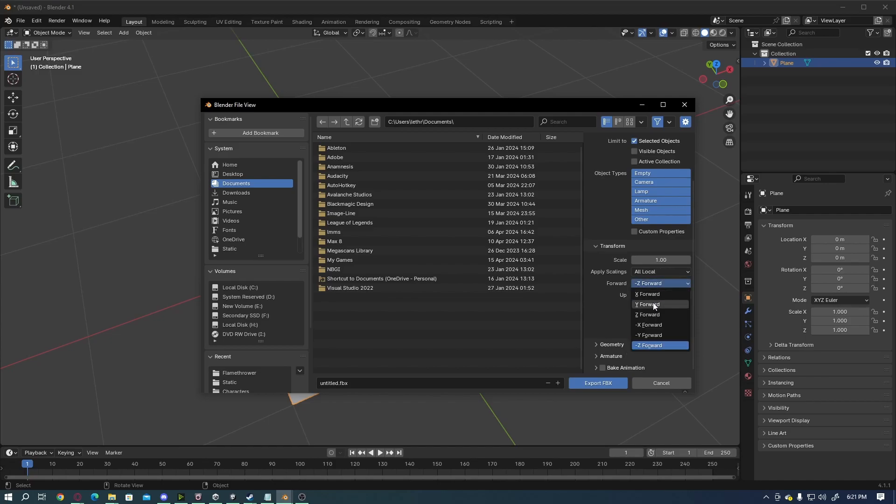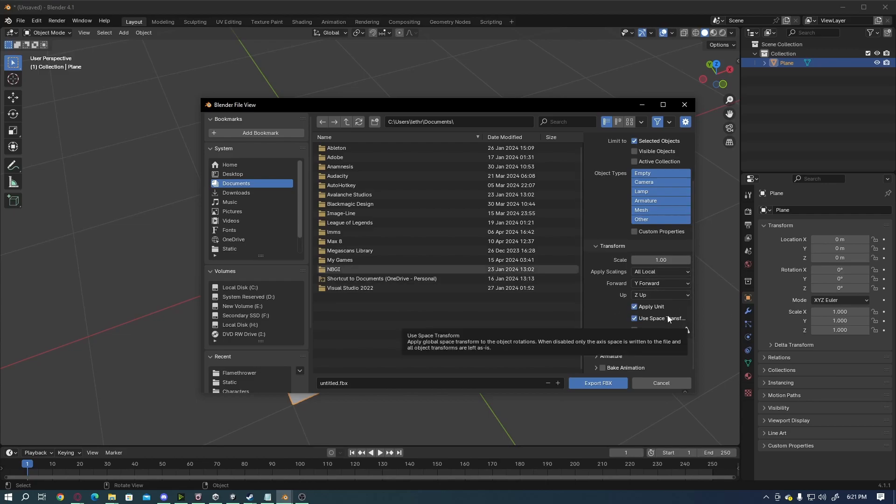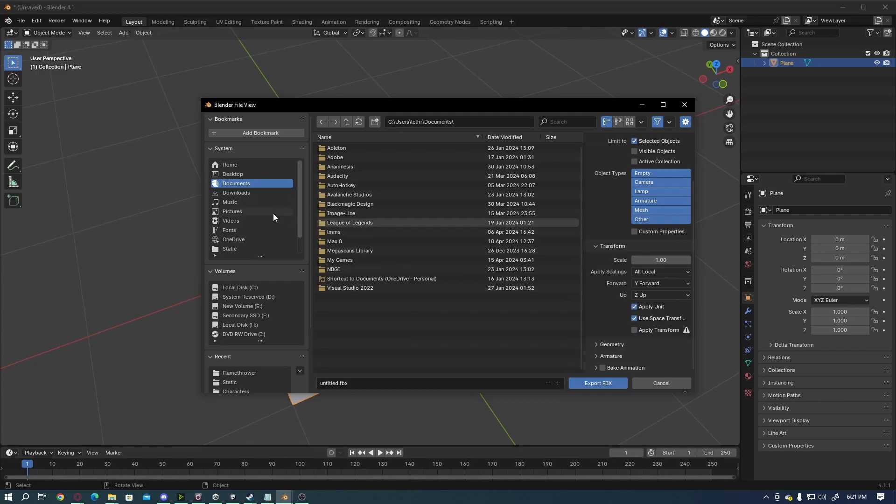Additionally, I usually use like Y forward or negative Y forward when creating models for use in Unity. Your settings are going to be heavily dependent on your personal use for the models. You could get away with using the defaults. Just keep in mind that there's some elements you may try and do that for and it may not work.